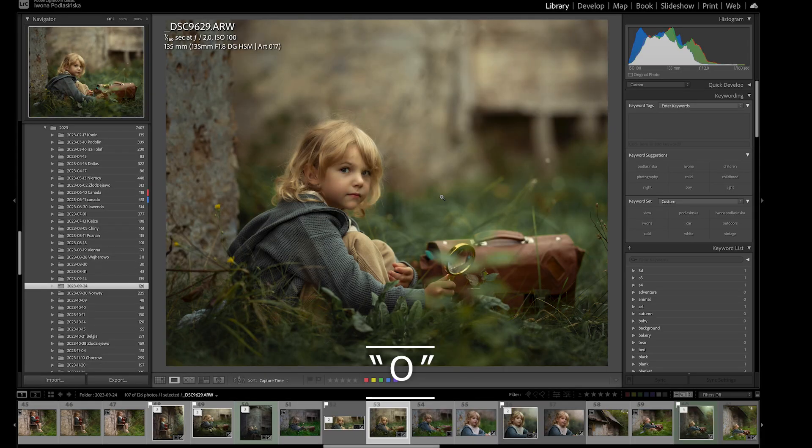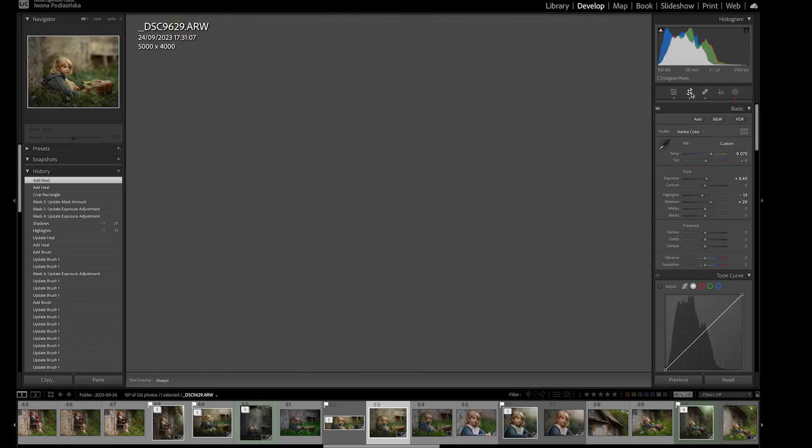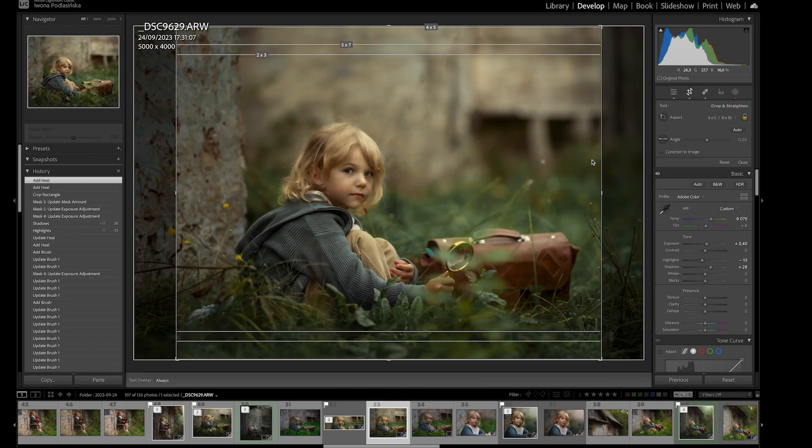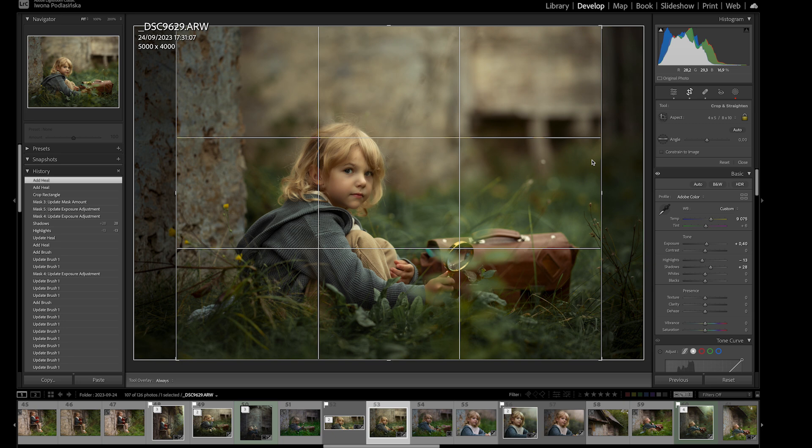The second keyboard shortcut is the letter O, but this one you have to be in develop mode and you have to go to crop. Whilst you are in crop mode, you can click O to see different overlays when it comes to your composition.